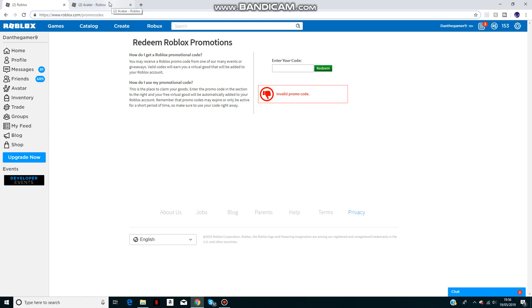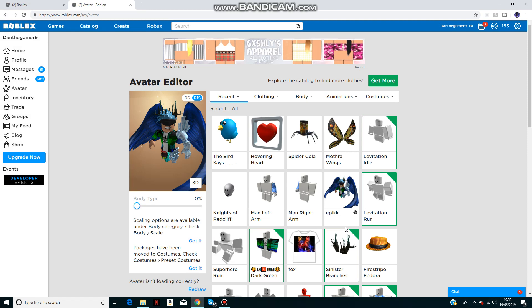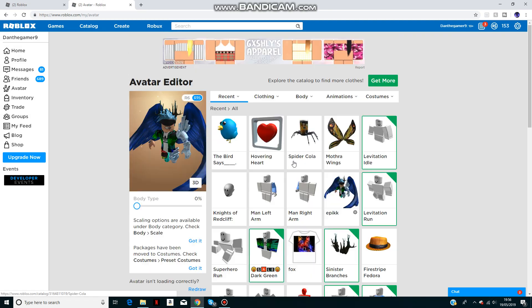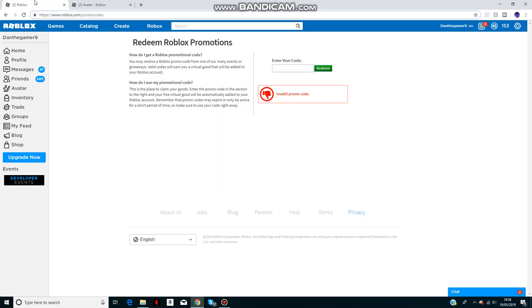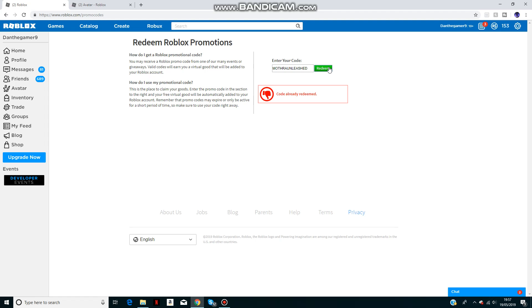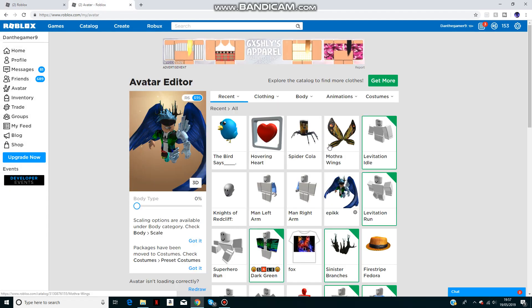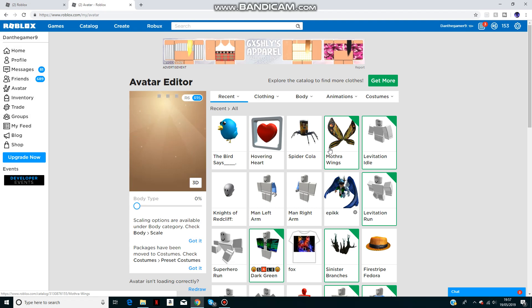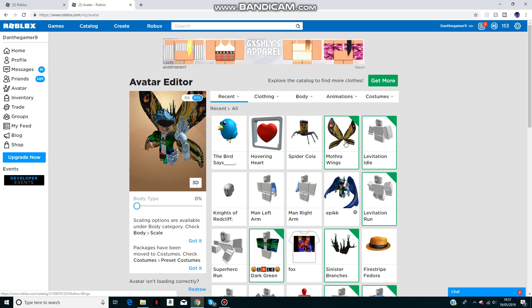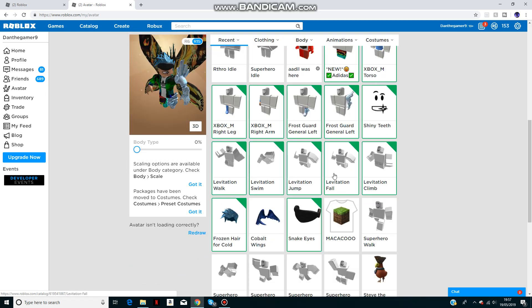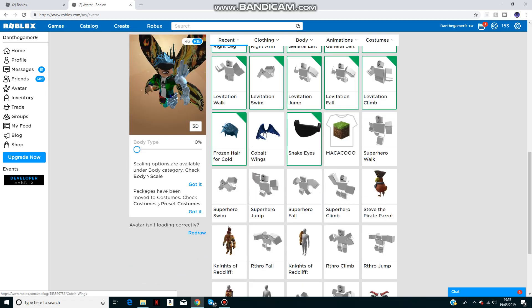If you don't know what promo codes are, they pretty much just give you items that you can put on your character. So let's get into it. The first code is mothrauleashed, and that will give you some wings here. I'll just put them on to show you what they look like. They look like that, pretty cool.